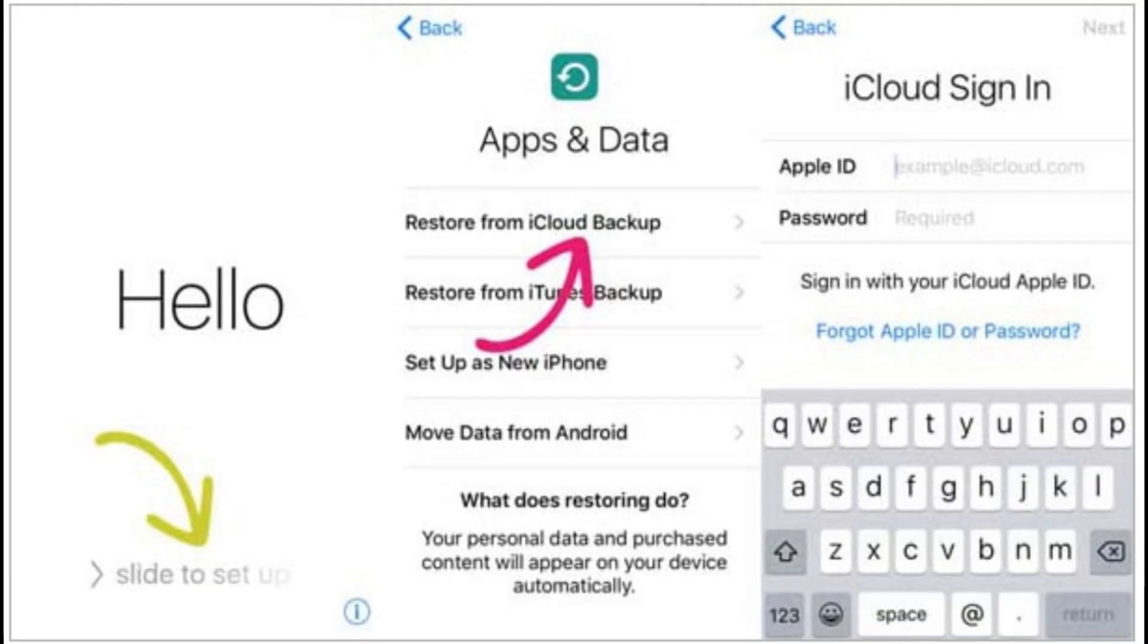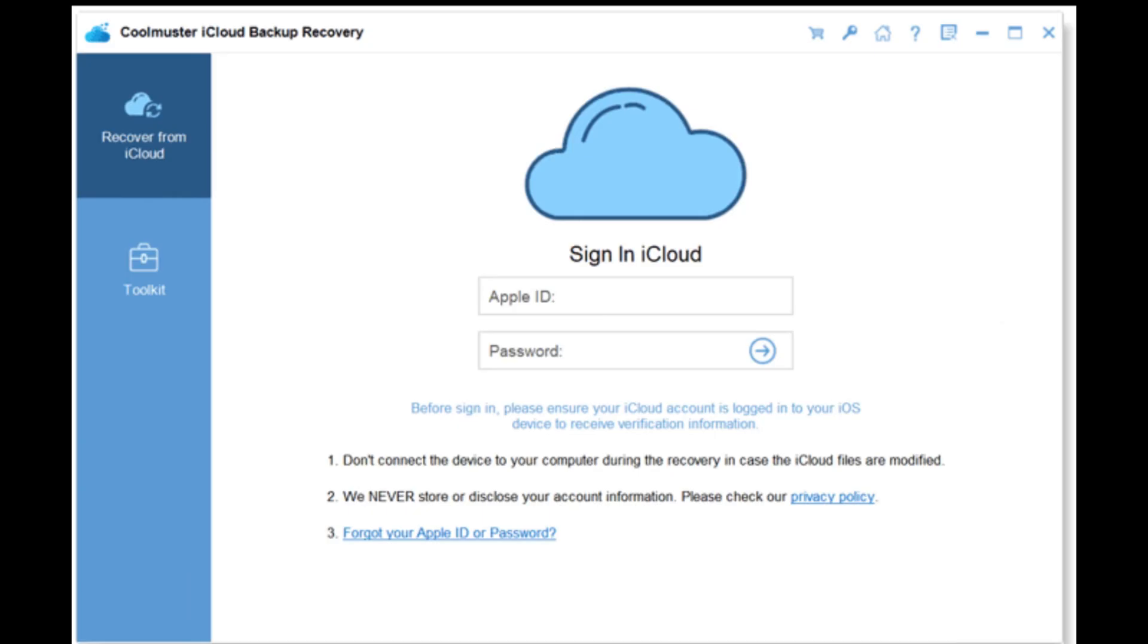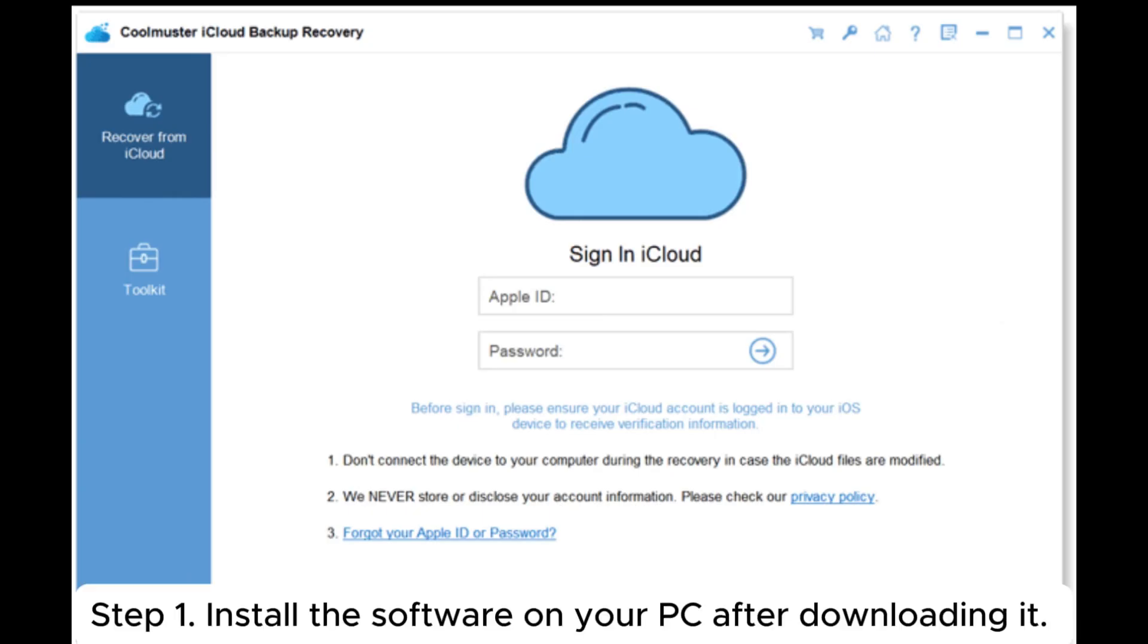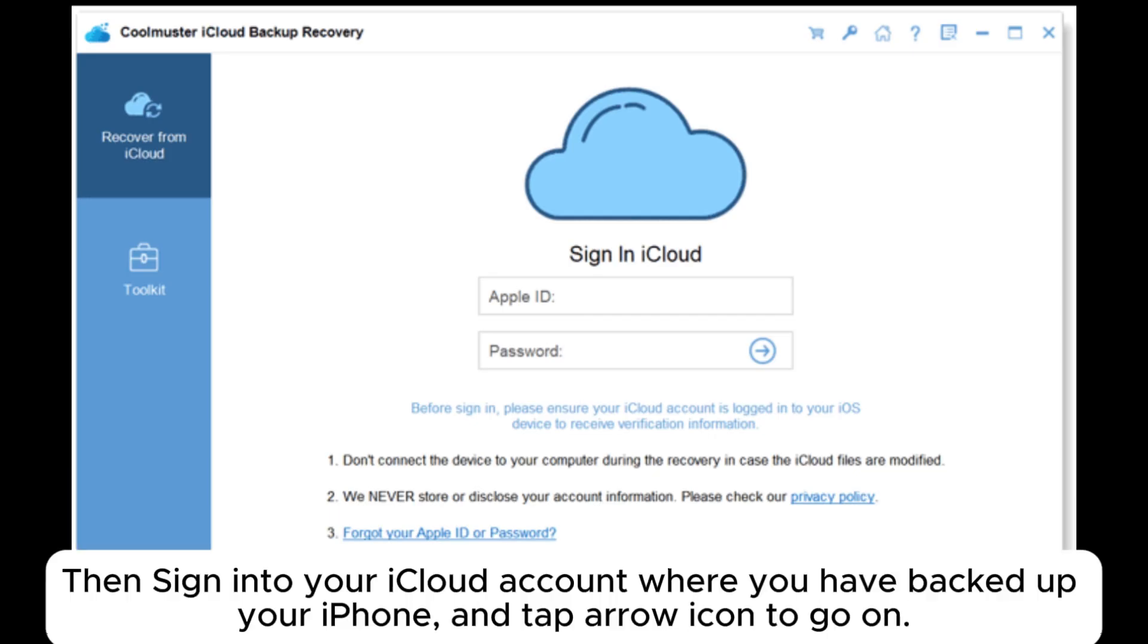Part 2: How to restore a backup from iCloud via Coolmuster iPhone Data Recovery. Step 1: Install the software on your PC after downloading it. Launch it and get to the Recover from iCloud tab, then sign into your iCloud account where you have backed up your iPhone and tap the arrow icon to go on.